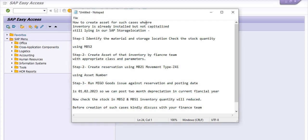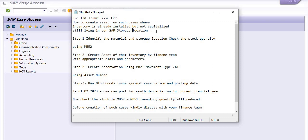Hello everyone. Today we are going to discuss how to create an asset for cases where inventory is already installed but not capitalized and still lying in our SAP storage location or warehouse. We have two options: the first is the internal order case for direct consumption of assets like laptops and computers. The second option is the PS route, where we create a project definition, WBS, plan the inventory in the project, then goods issue against the project to capitalize and post the cost of inventory to the asset.